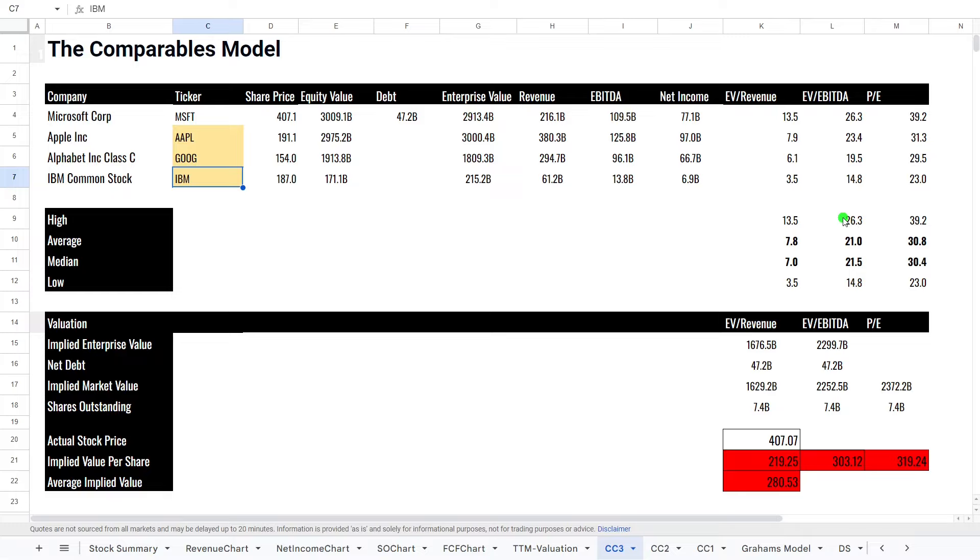The ones that we are looking at is EV to revenue. This compares the company's revenue to its enterprise value. Once again, the lower is the better. Lower normally means undervalued. Then we're looking at EV to EBITDA. This is, once again, lower is better number here. And then finally P/E ratio. We do want a lower P/E as well.